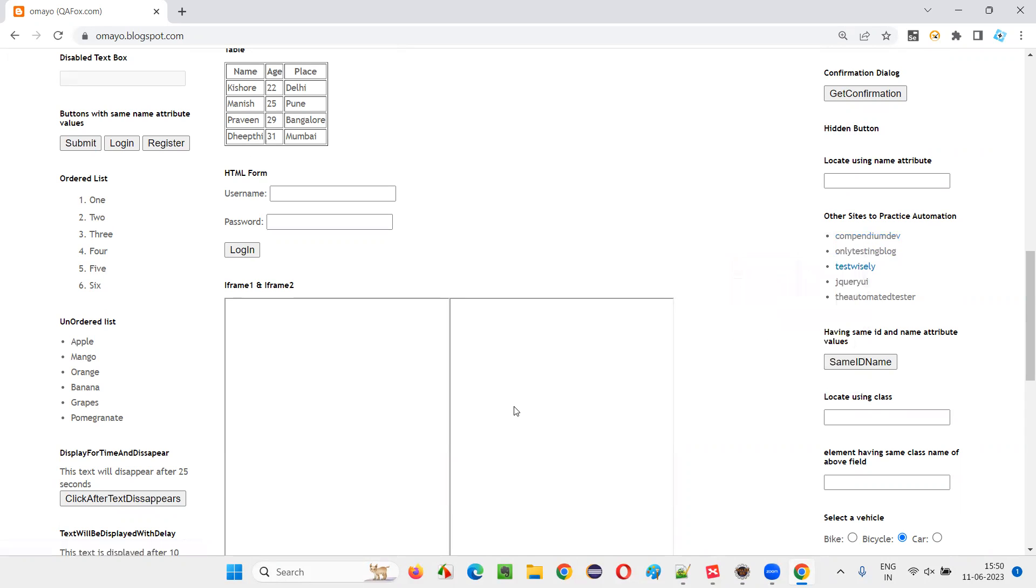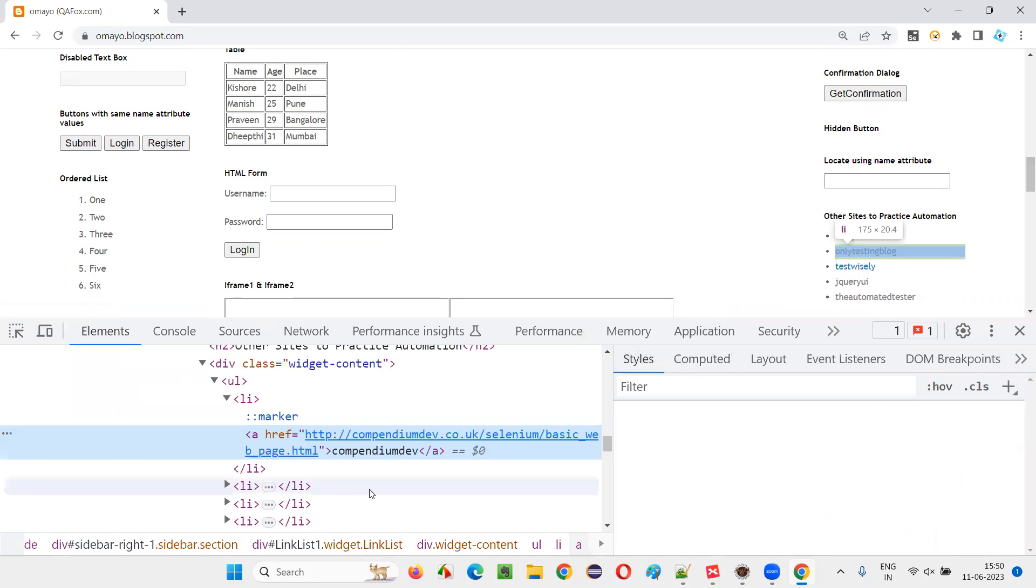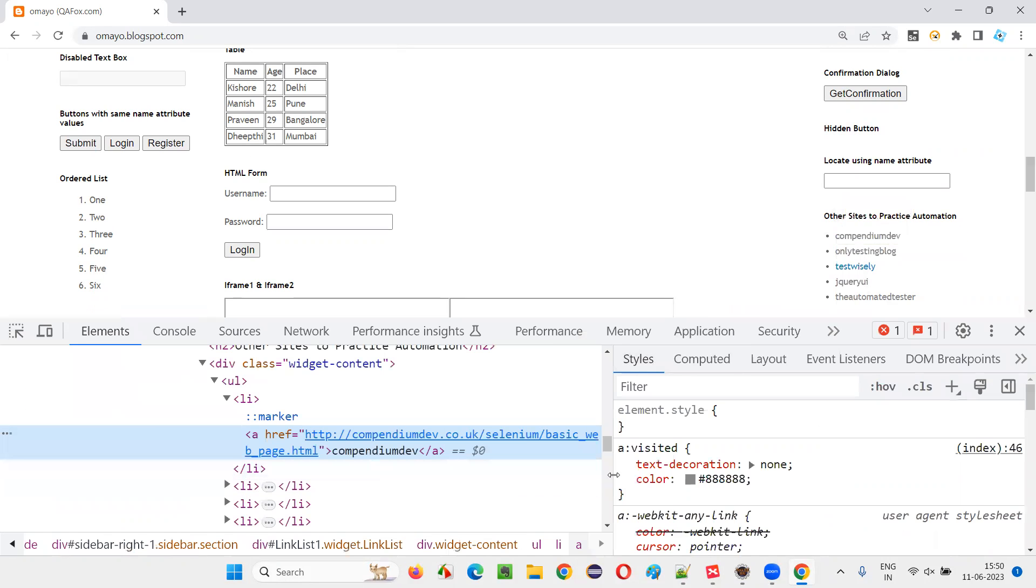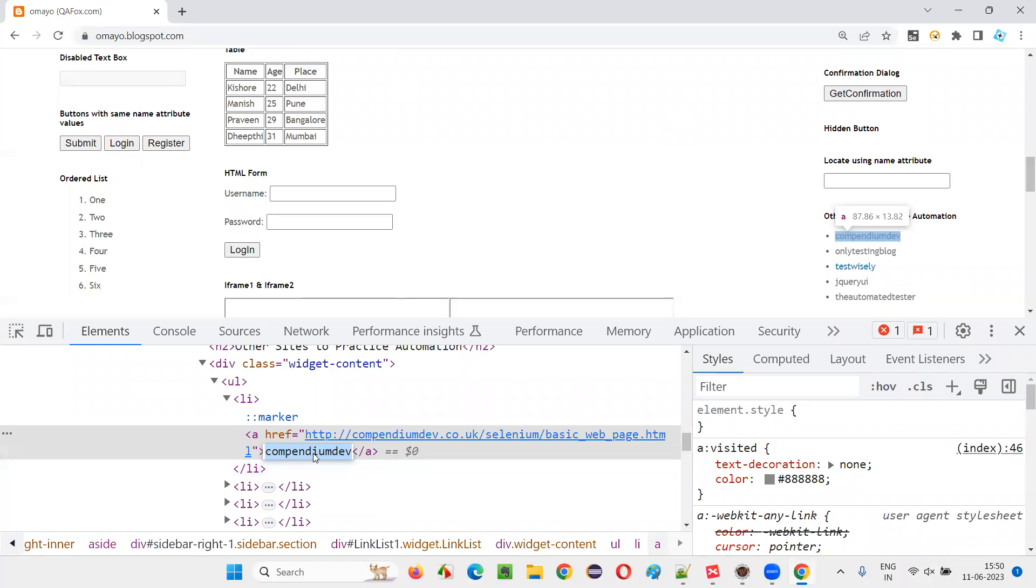Right click on this hyperlink, inspect. You'll get the HTML code of this hyperlink. As you can see, there's a hyperlink with anchor tags. There's some text between the anchor tags. Starting of the anchor tag, ending of the anchor tag. In between that, some text is there. This particular text can be used as a link text locator.